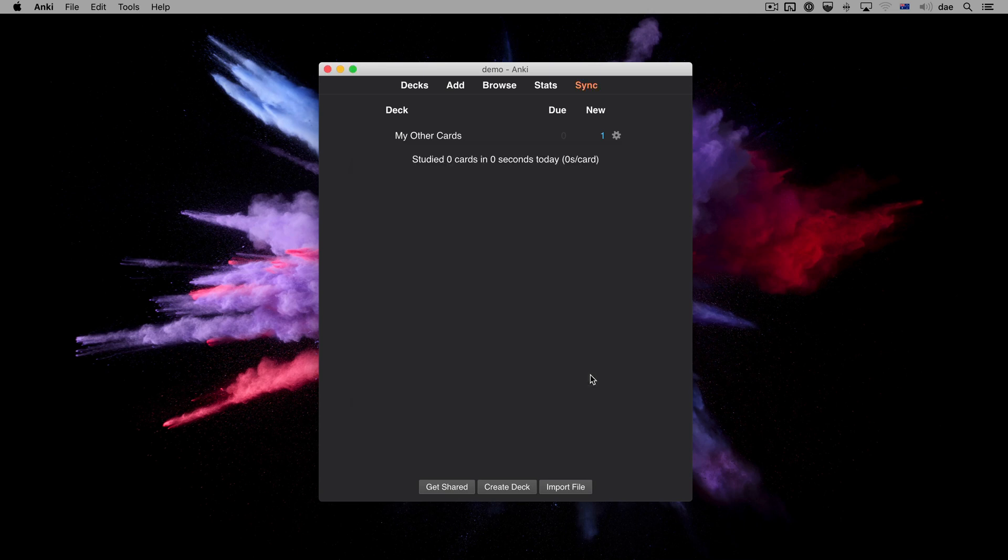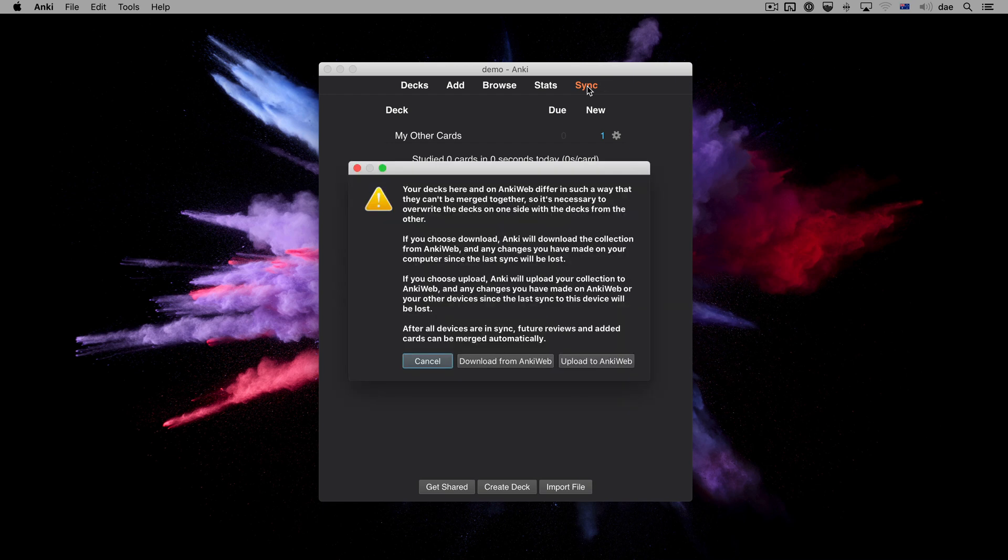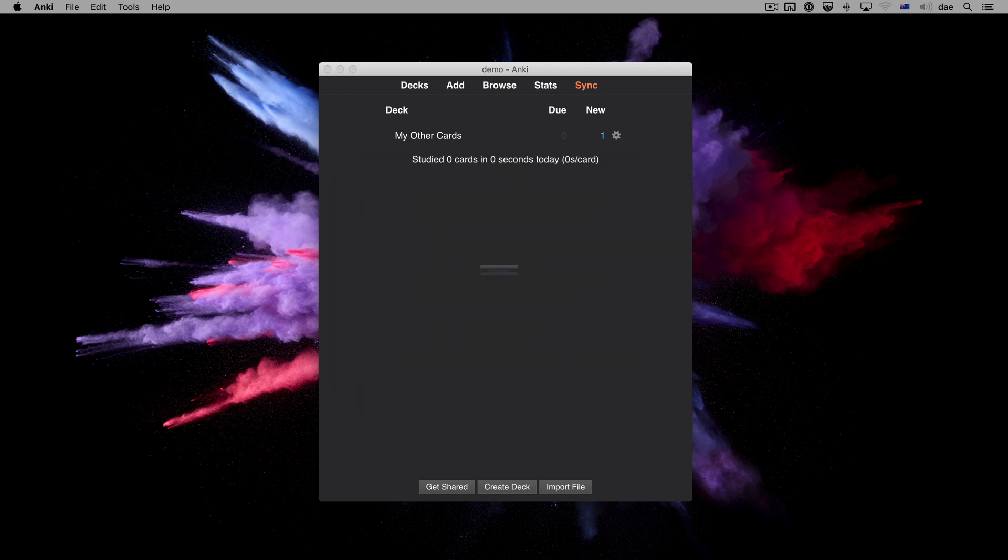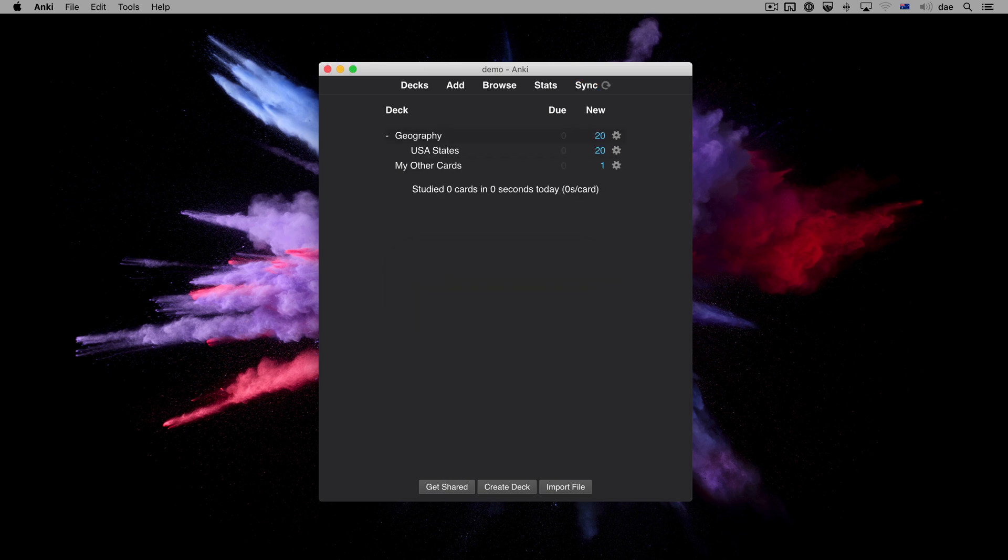When we then sync, instead of the deletions being sent to AnkiWeb, we need to choose which direction to sync. Since we want to overwrite our local changes with AnkiWeb's state, we'll choose Download. And once the sync completes, we see our deck has returned.